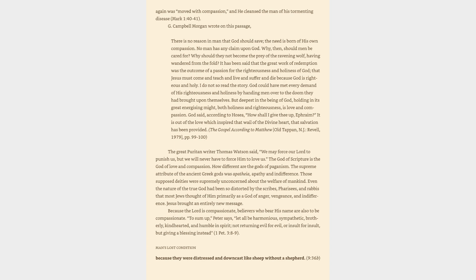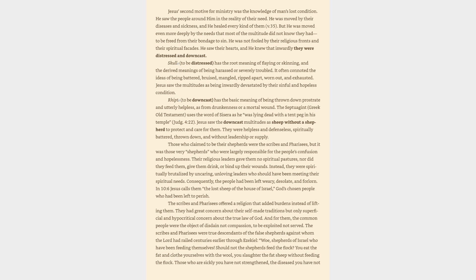Man's lost condition: because they were distressed and downcast like sheep without a shepherd. Jesus' second motive for ministry was the knowledge of man's lost condition. He saw the people around him in the reality of their need. He was moved by their diseases and sickness, and he healed every kind of them. But he was even more deeply moved by the needs that most of the multitude did not know they had—to be freed from their bondage to sin. He was not fooled by their religious fronts and their spiritual facades. He saw their hearts, and he knew that inwardly they were distressed and downcast.